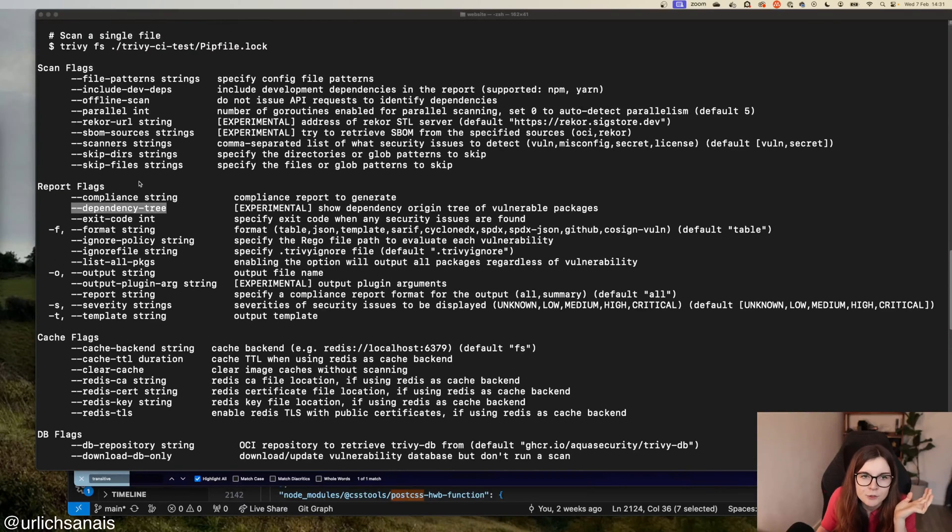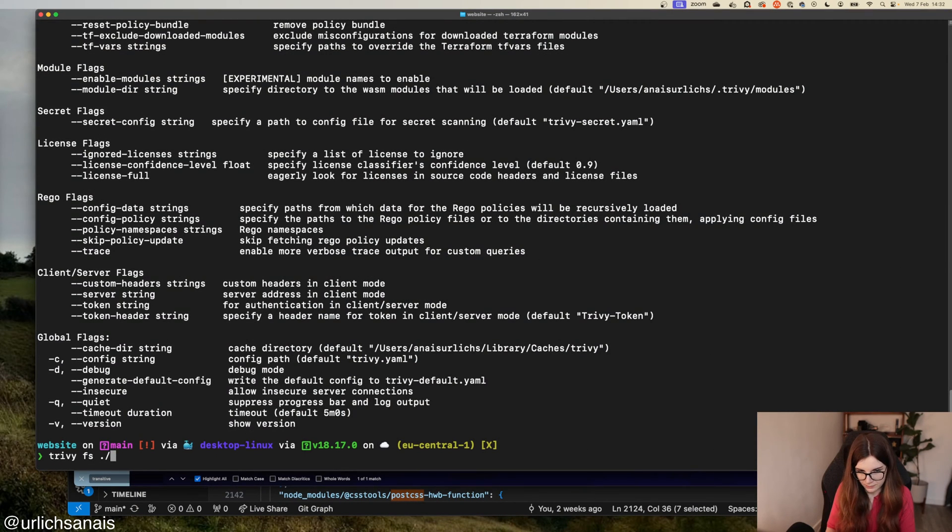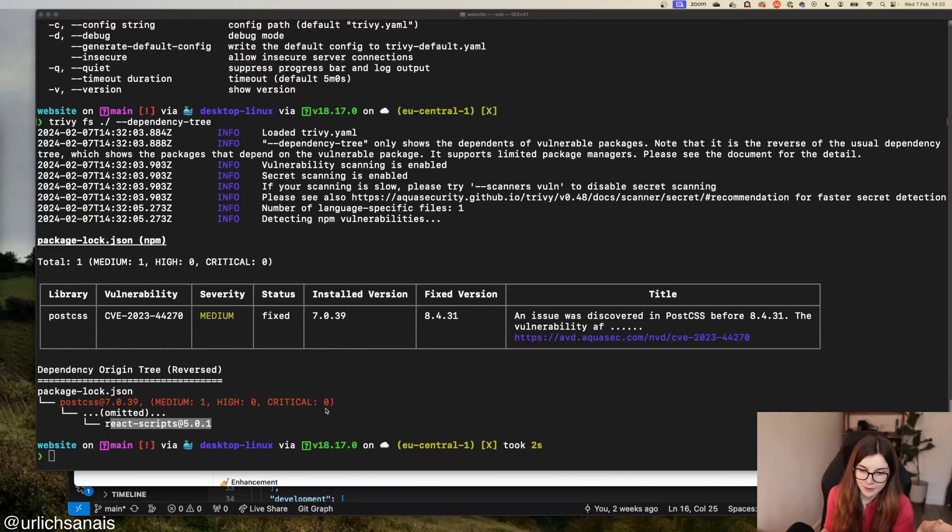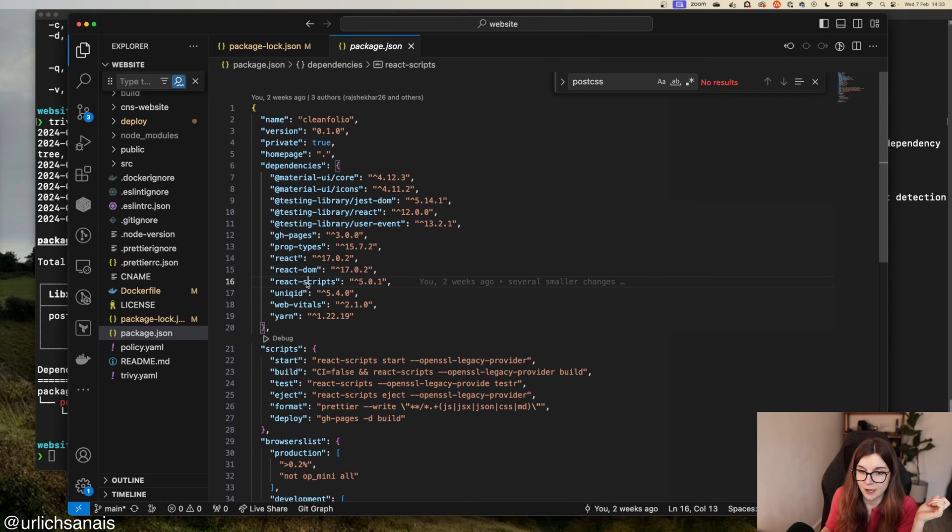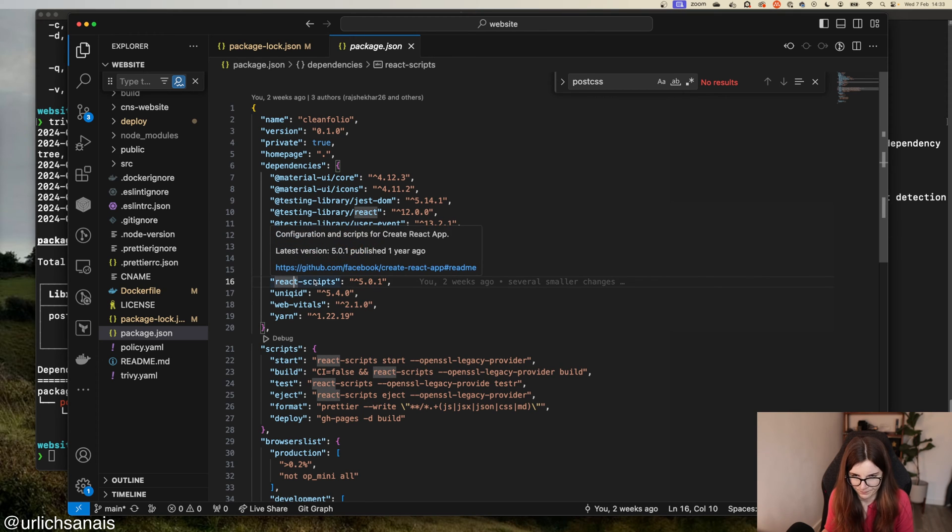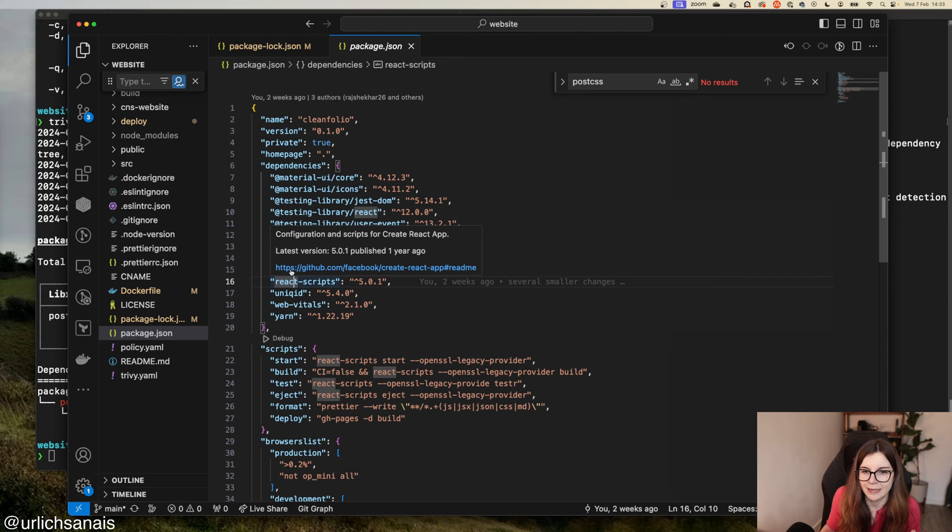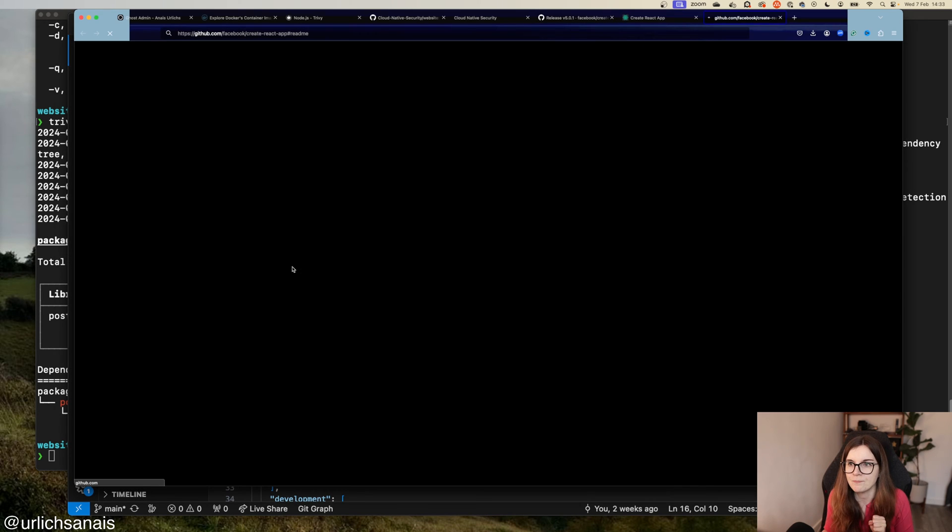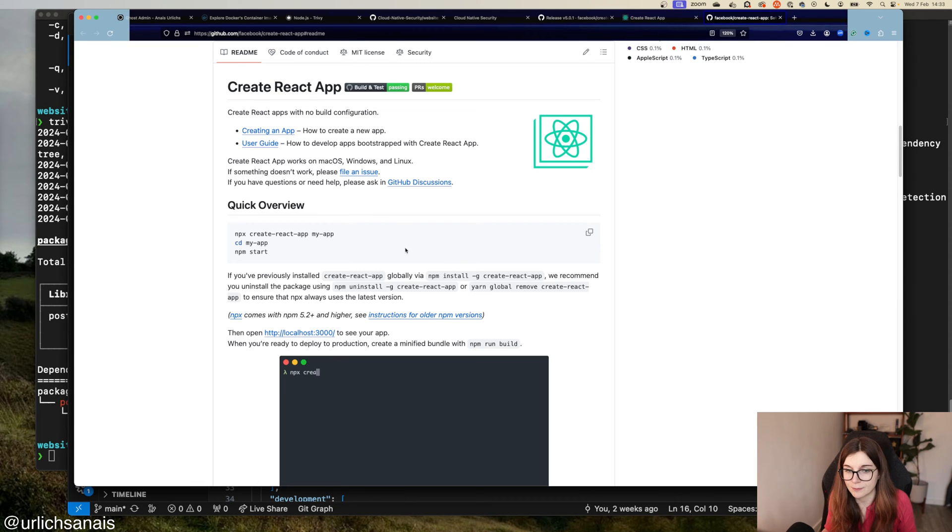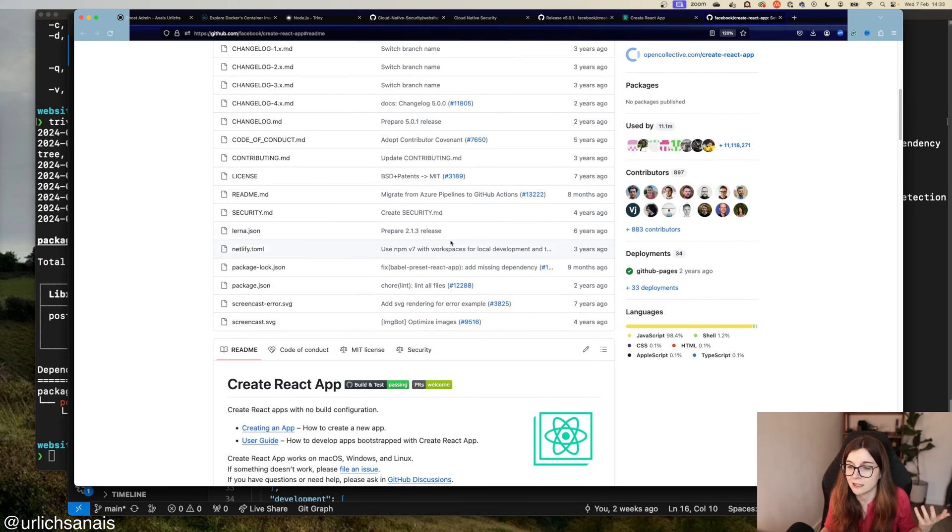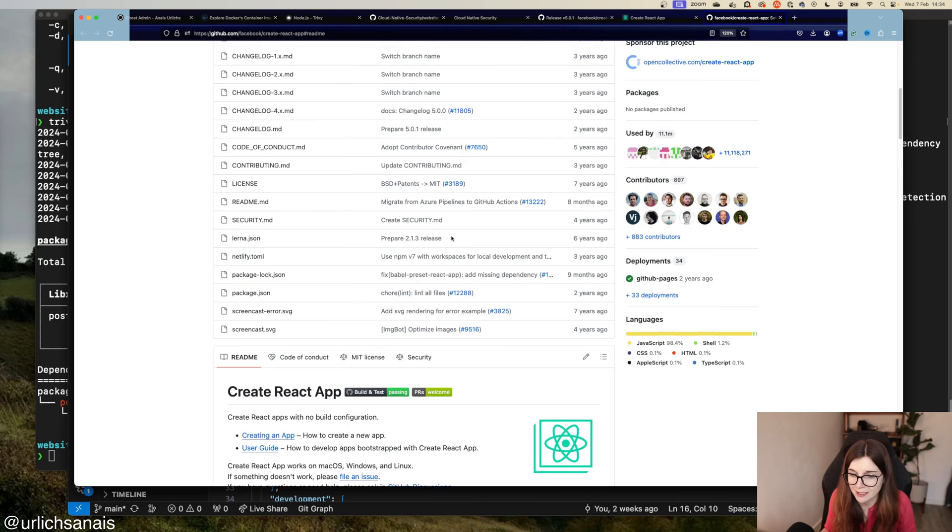Luckily, Trivy has an option called --dependency-tree. We are going to add that to our Trivy file system command. From here, we go back and check which version we have installed. React scripts, we have version 5.0.1 installed. VS Code will give me the link to this package, to this library that I'm using. Here's ultimately the library, it's by Facebook. This is what I'm using to create a one-click React application, how I bootstrap this.